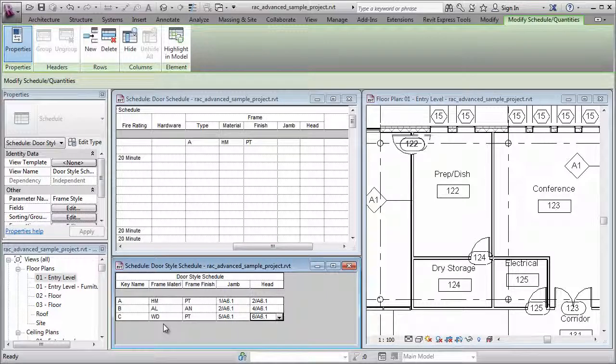Once I'm done filling all the values, I'm ready to begin assigning these keys to the door objects in my schedule.